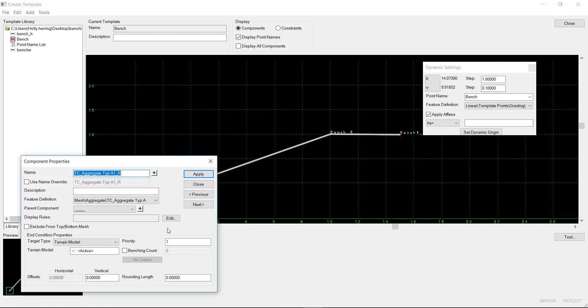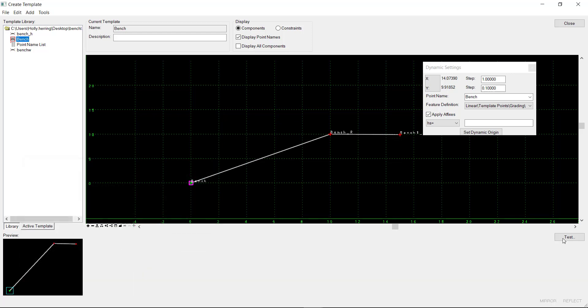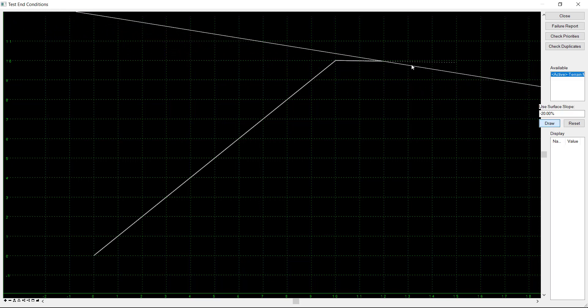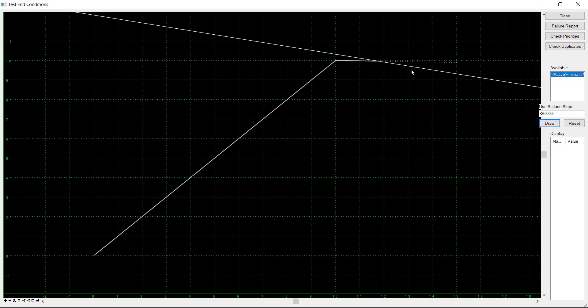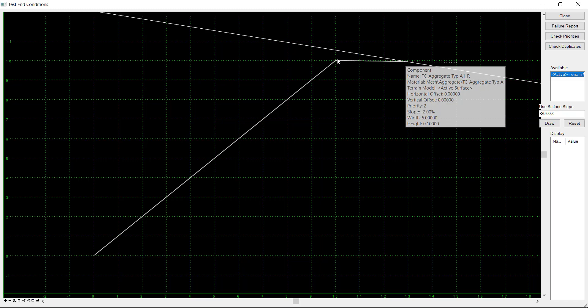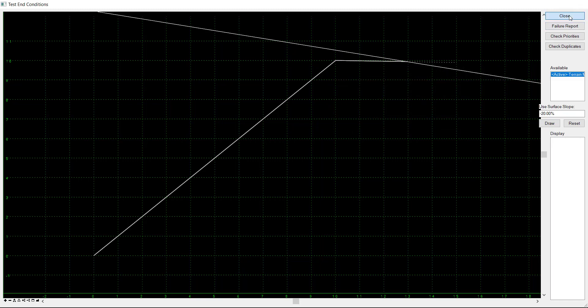And then here, I want to make sure that the priority is set to 2. Hit apply and then close. So now if I go and test the template, you can see that it's going out and it's finding the bench, but it's finding it halfway through.